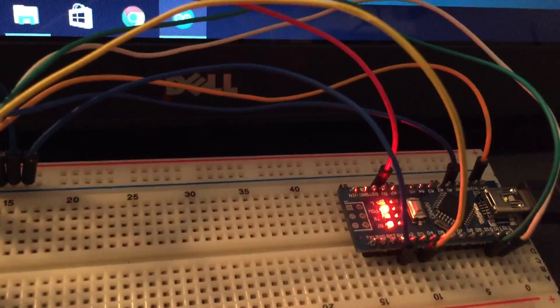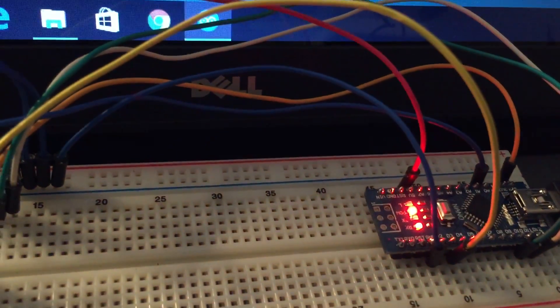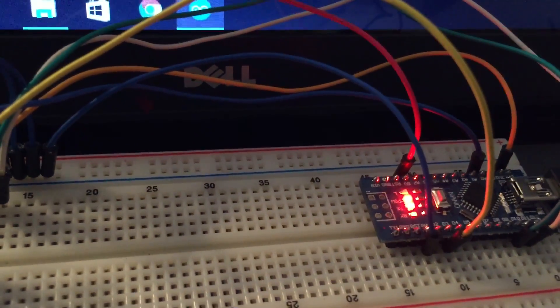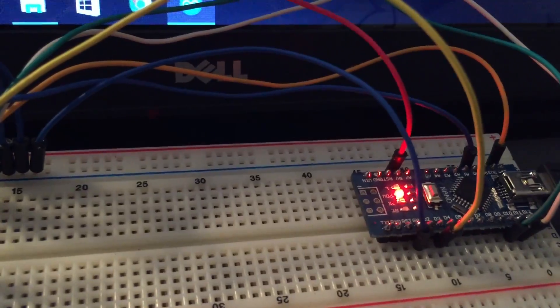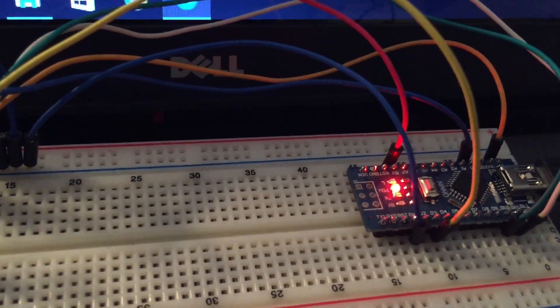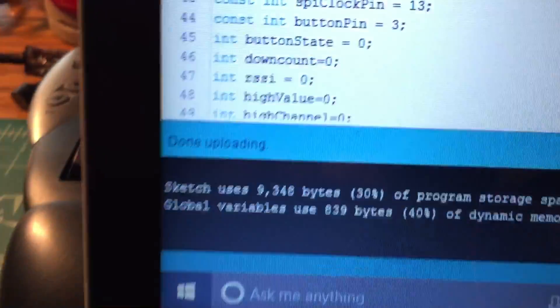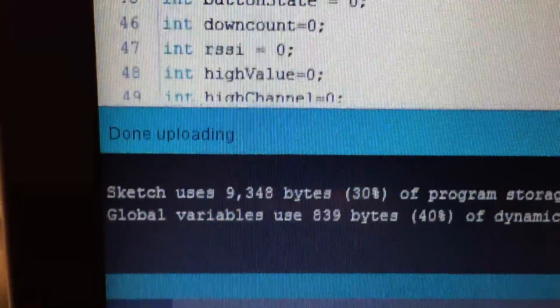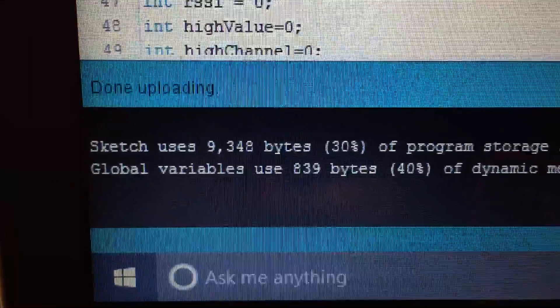There it goes and you'll actually notice that some of the lights will start blinking on the Arduino saying it's receiving the data. Anyways, once it's done, it will give you a little message there that says done uploading and you are ready to go.